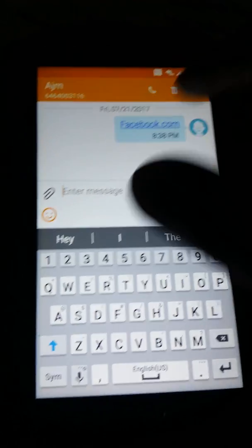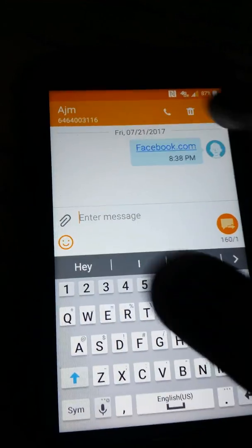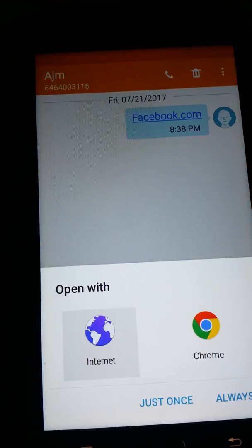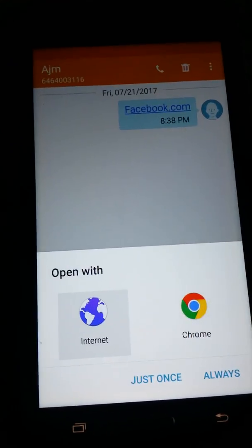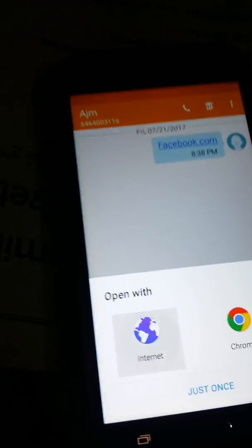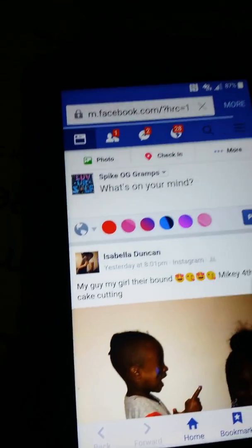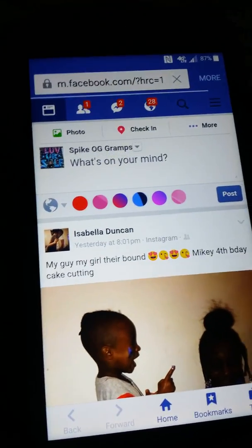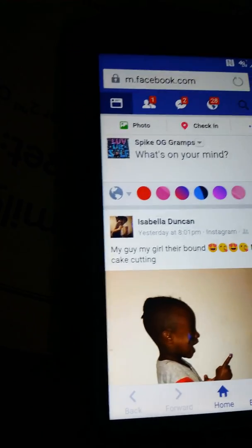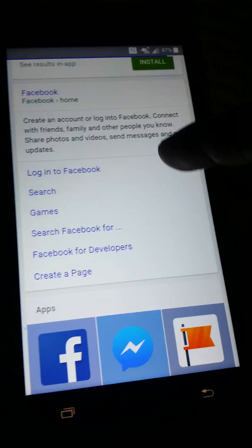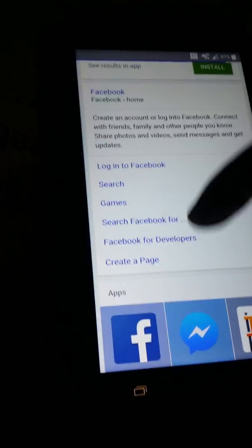Once I send it, the link pops up. I can click that and open it. Once I open it, I can actually go to any app or website I want, just by going into the Play Store.